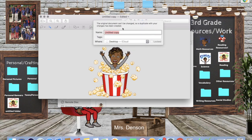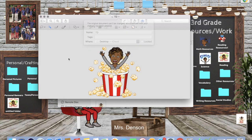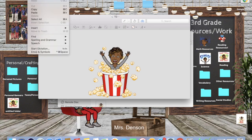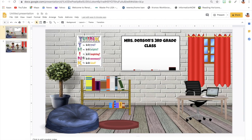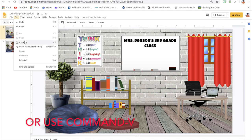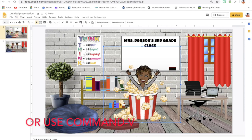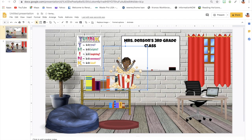Now the background and everything I want removed is gone. If you want to save it as a copy you can — I'll just click to save it to my desktop. Because I want this to go into my virtual classroom, I'm going to copy it. Go up to Edit and Copy, or use Ctrl+C, then go over to my classroom and do Edit and Paste.